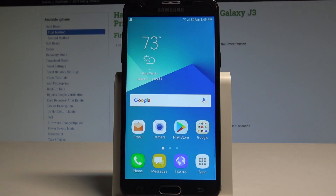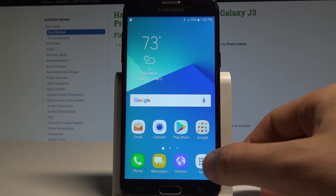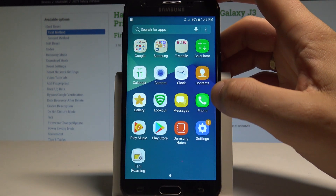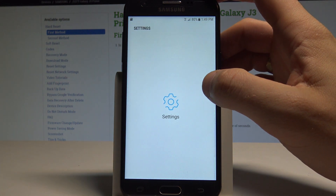Here I have Samsung Galaxy J3 Prime and let me show you how to change wallpaper on the following device. At the very beginning, let's use your home screen, tap the apps icon, find and select the Settings.